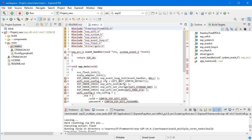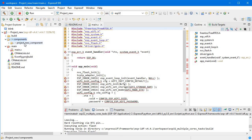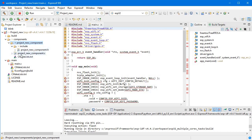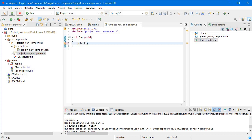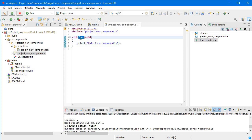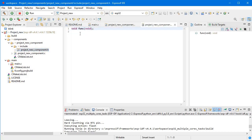Now we have the component folder. Inside it we have the 'project new component' folder, containing 'project_new_component.h' and 'project_new_component.c'. Now what we need to do is print something in the .c file so we can call it from our main file. So we'll write: printf("This is a component\n"). Now this void function — we'll go to component.h and give it a name. It's already included.